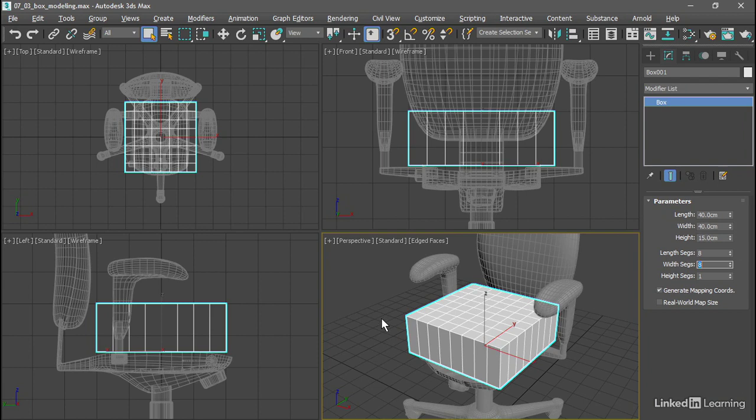And for that to work best, we want an even number to the width segments, or the number of segments in the x-axis here, so that we'll have an edge loop or a seam running exactly down the center of the object.